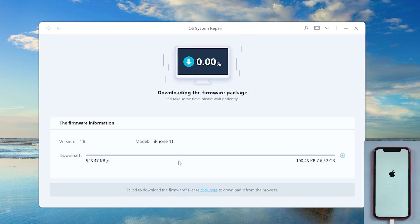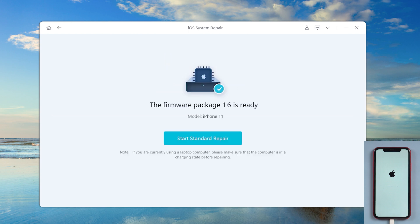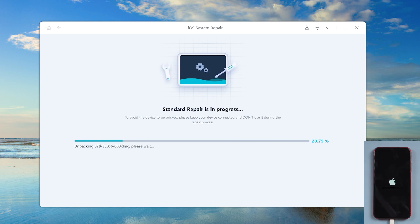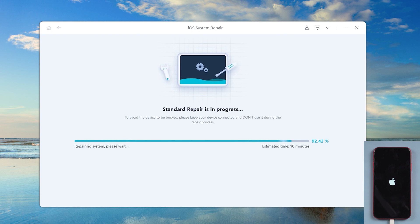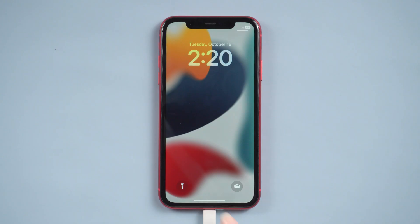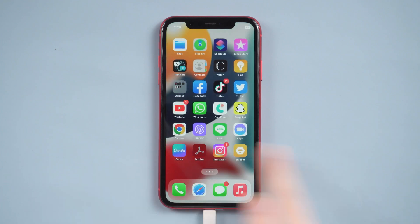Download the firmware. Then it will start the repair. The repair is completed. As you can see, everything is back to normal.